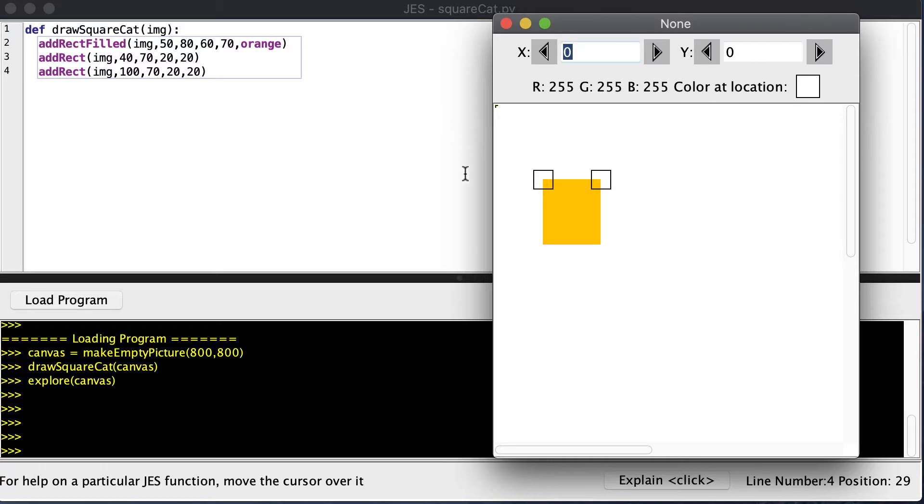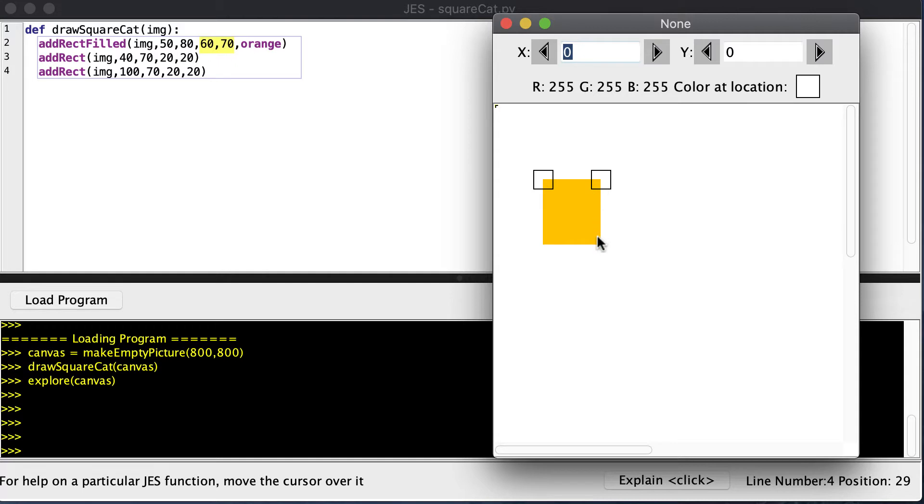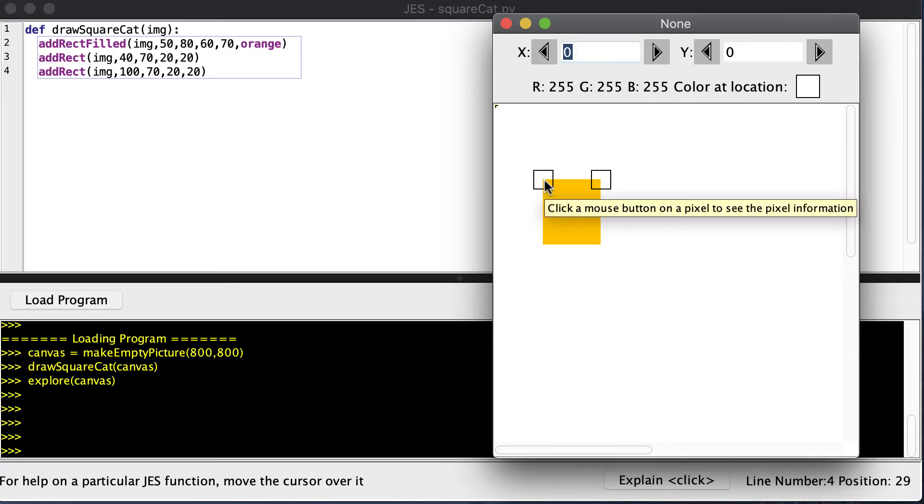So I figured I'd start my orange face at 50 pixels from the left and 80 pixels down. And then I figured that it would be 60 pixels wide and 70 pixels high. Then for this, I had to do some calculation. I knew that this is 50, 80, and I had to figure,